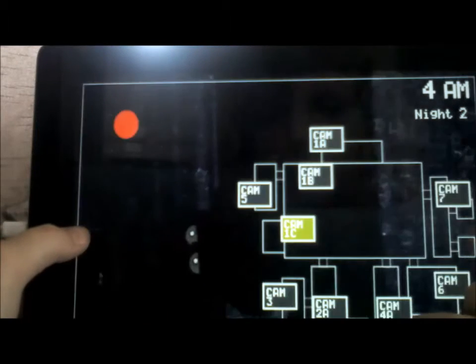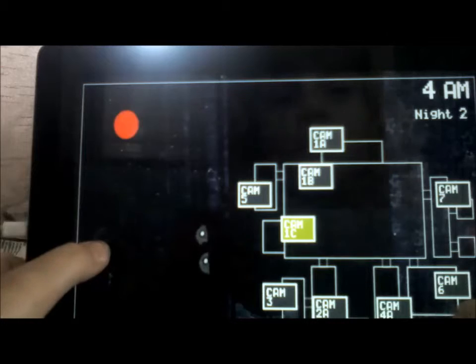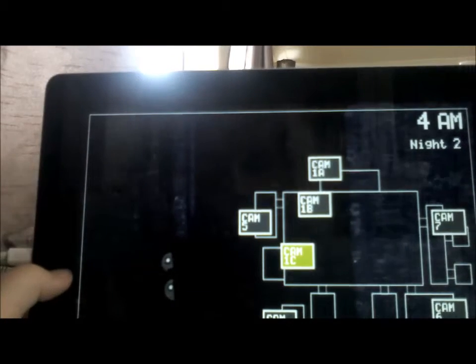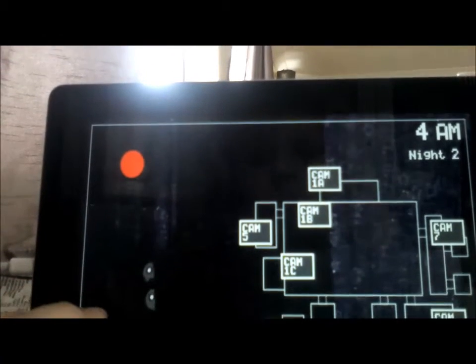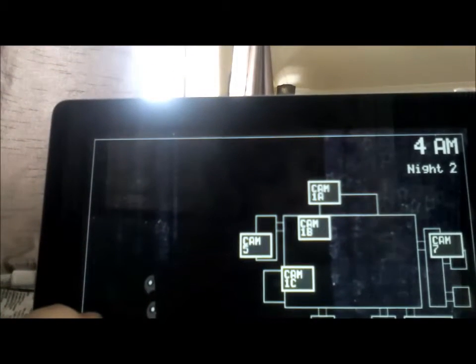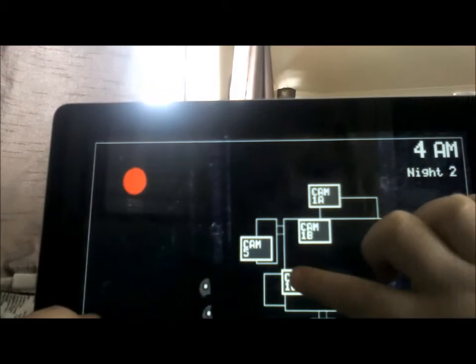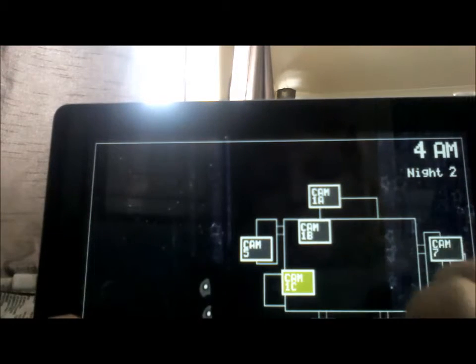Freddy's still there. I'm really worried about Foxy, but I am getting through the night pretty well so I really really don't want to lose.